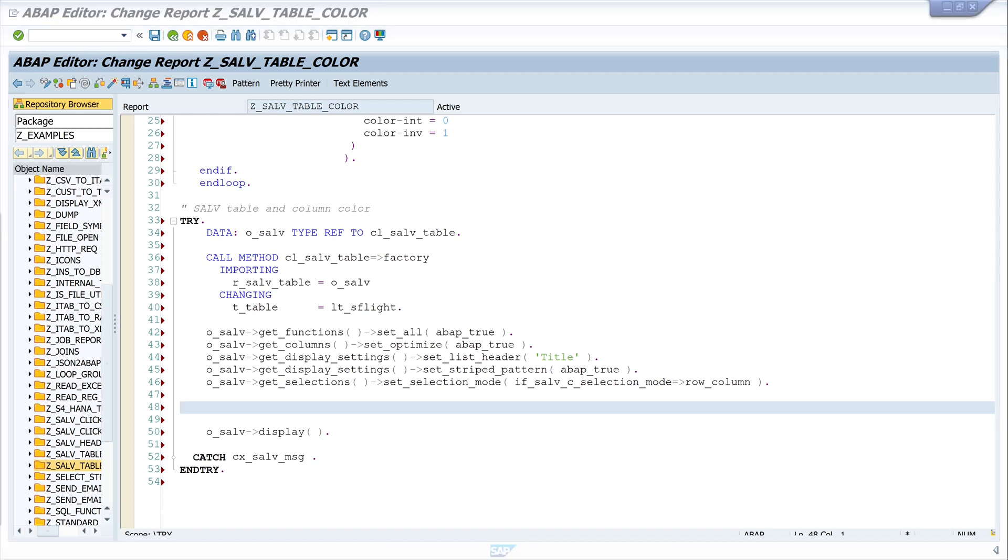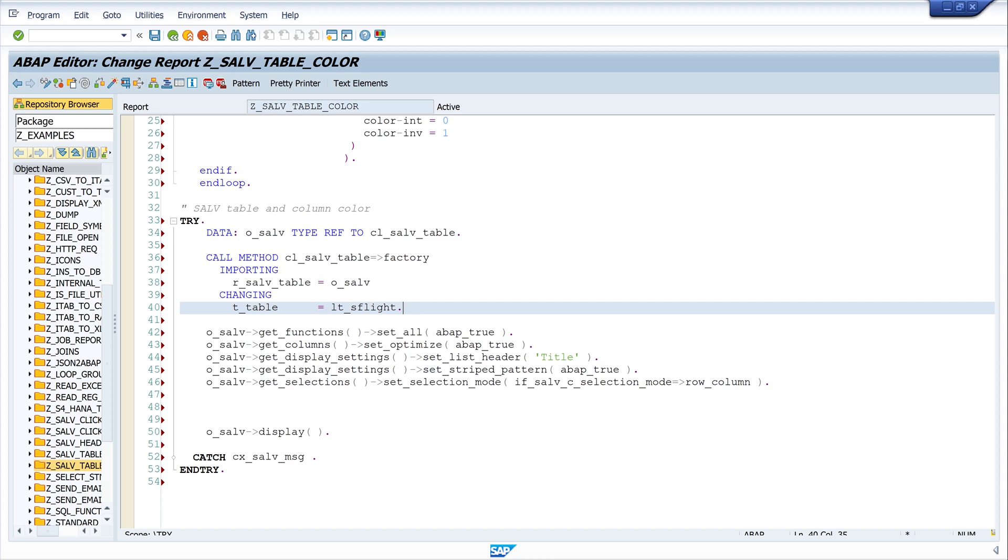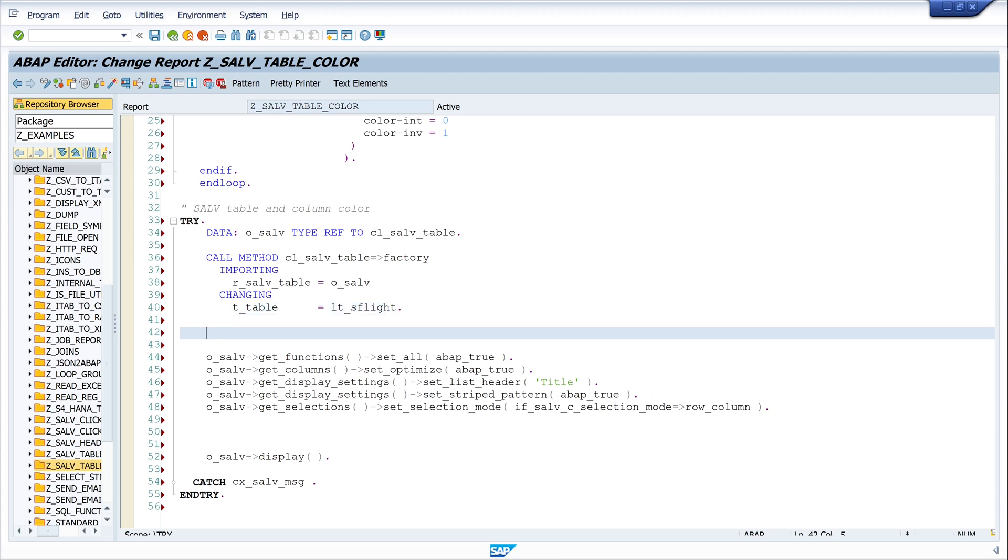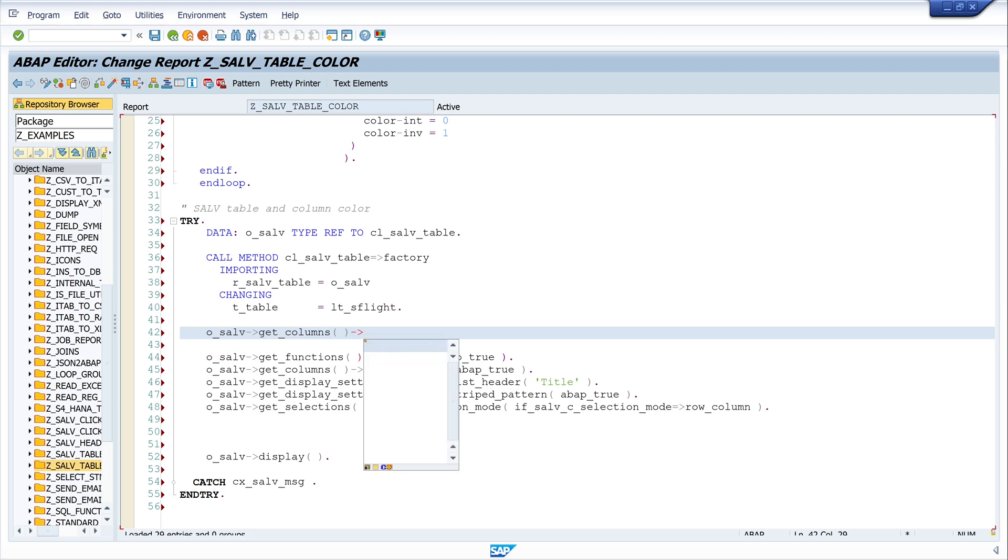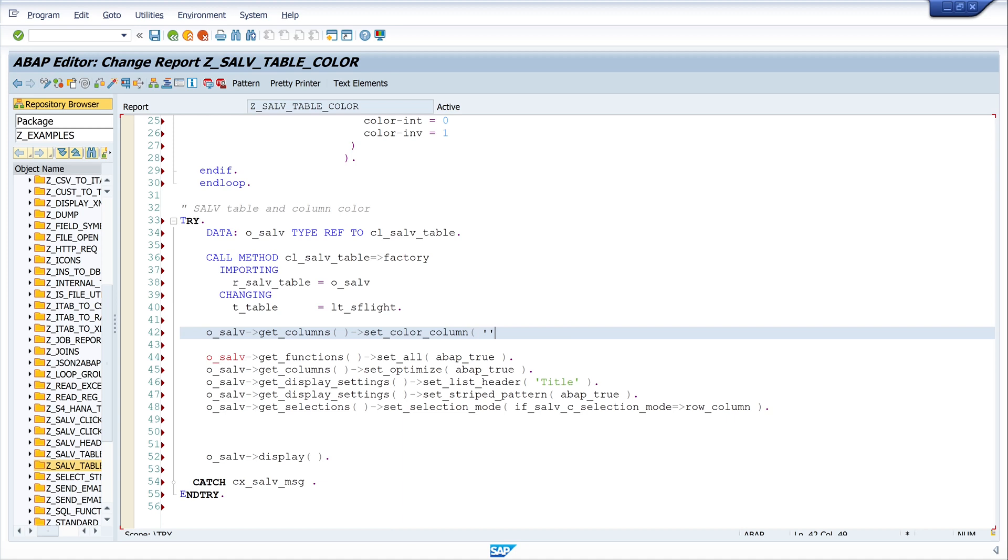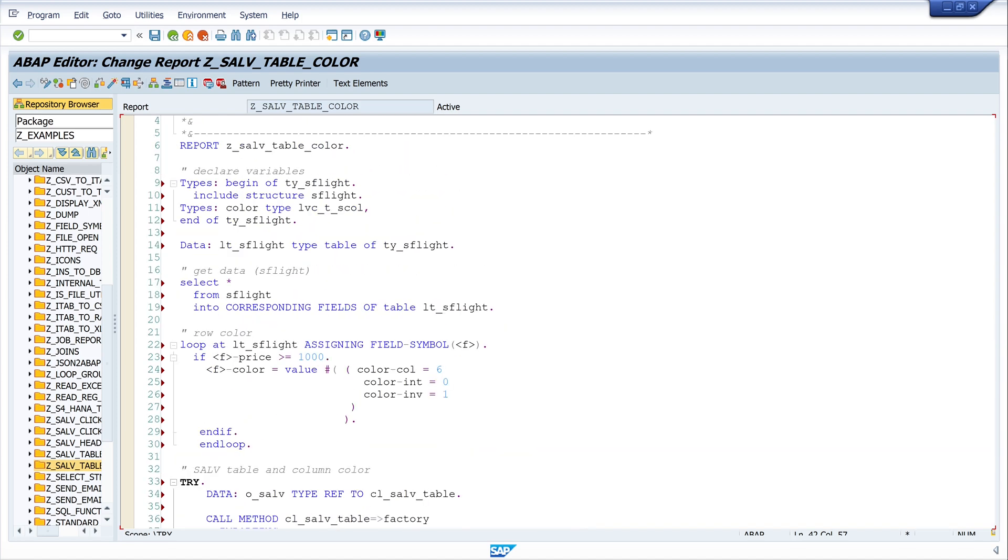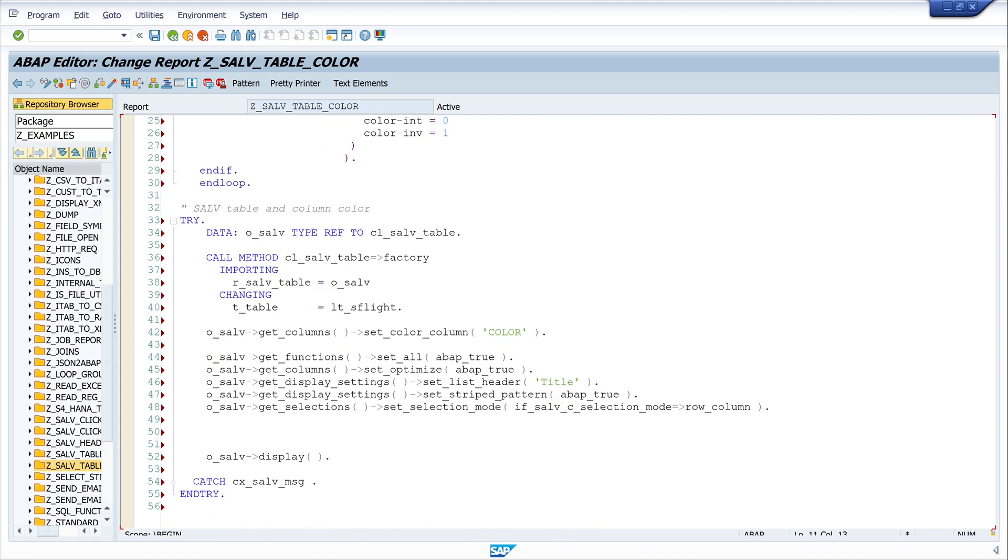And the next step is to set the color column. So I write o_salv get_columns then set_color_column and the name of my color column is color, because we declared this type here, this is the name of my color table. And so the ALV table knows where the color information is stored.